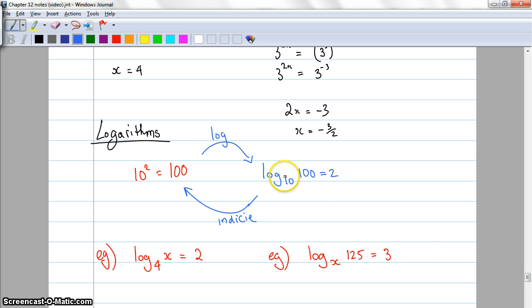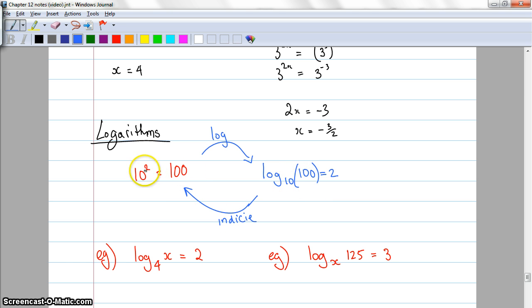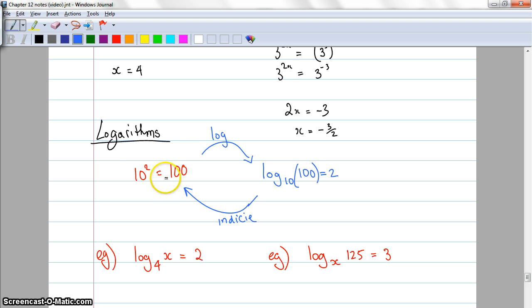Now, in log to the base 10 of 100 equals 2, the 10 is written as a subscript — slightly lower than the log and the 100. It's not 10 to the power of 100. Sometimes there's a bracket around there as well. You can turn a log into an indice just by rearranging: the base stays the base, the number stays the number, and the result becomes the power. Most commonly we're turning a log into an indice, but sometimes you want to go the other direction too.